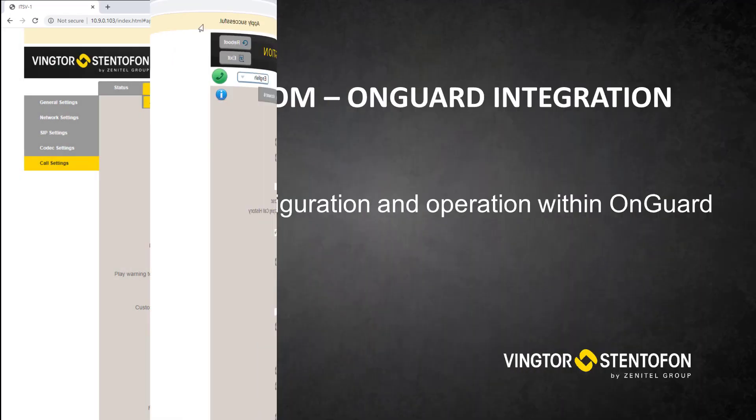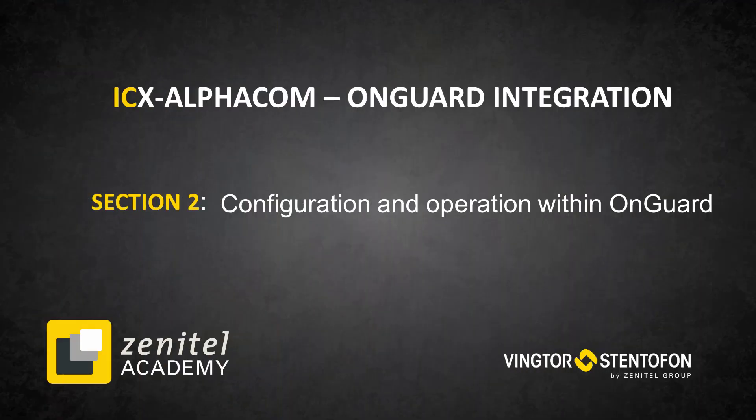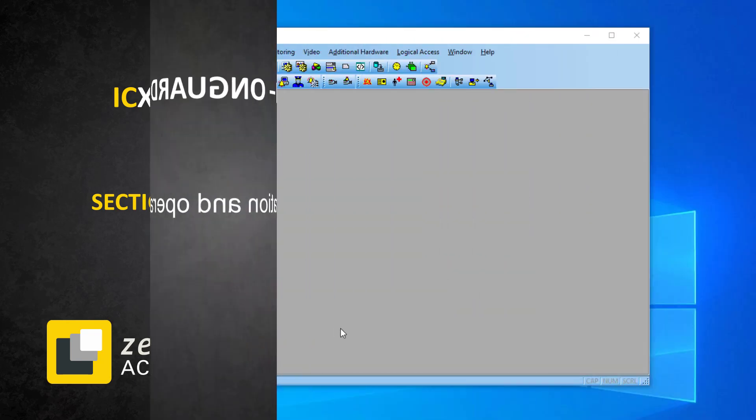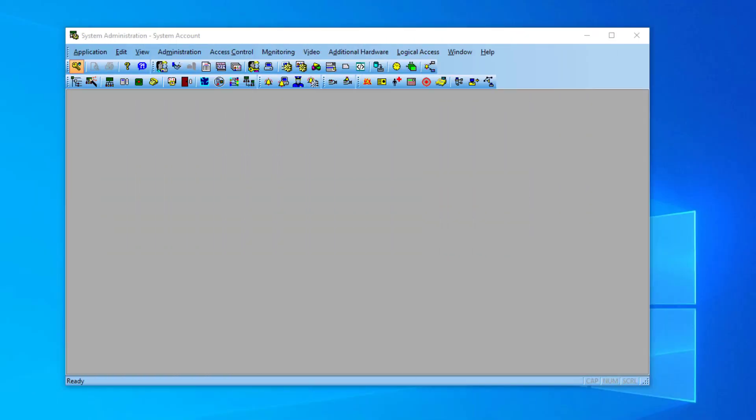The next section shows how to set up the integration within Lenel S2 OnGuard, as well as some basic operations. We assume that Lenel S2 OnGuard is already installed and up and running, and that the accessory add-on software for Zenitel is installed. The first step is to define the Intercom Server and the Intercom Stations.